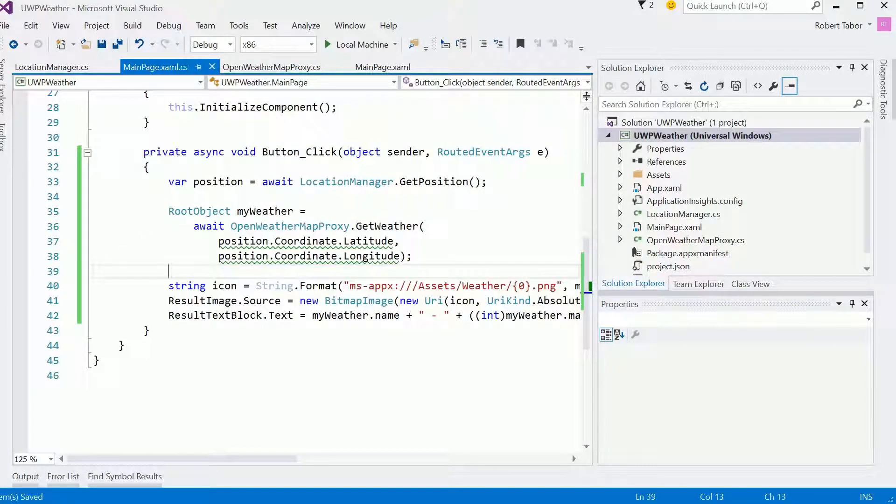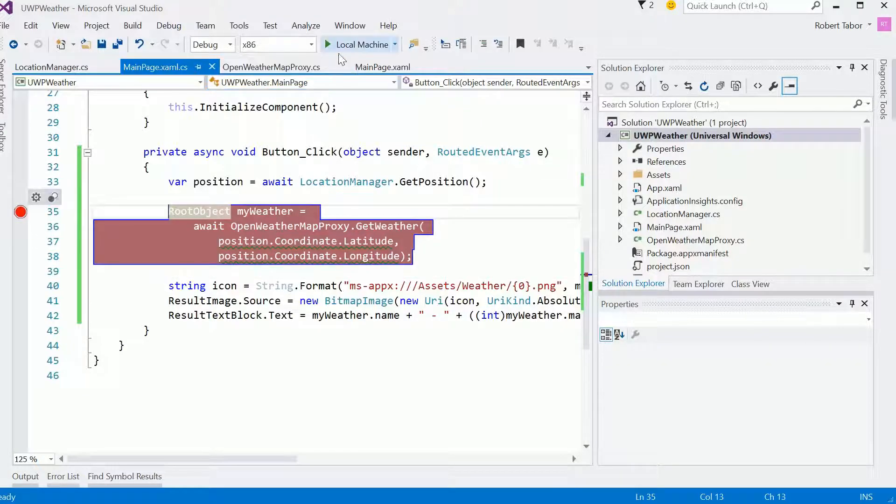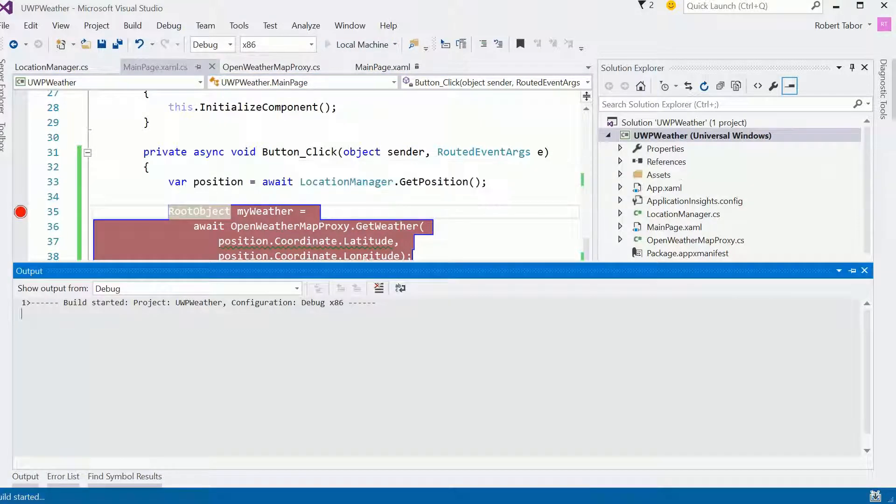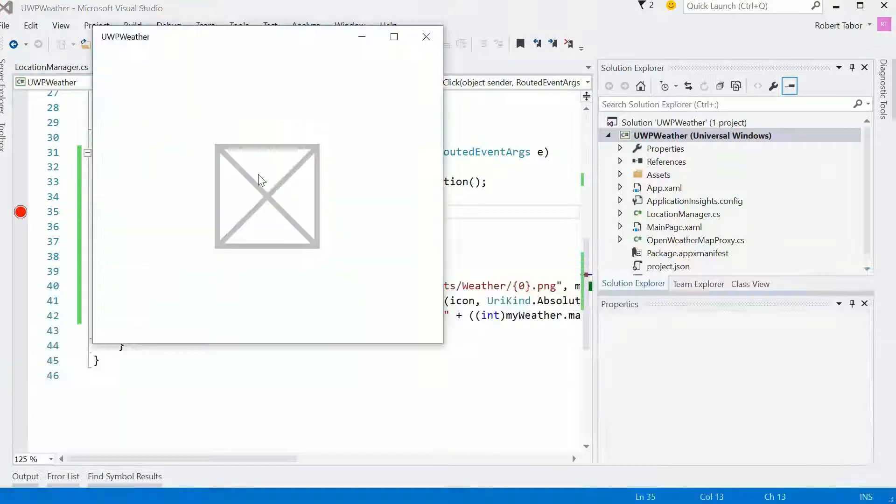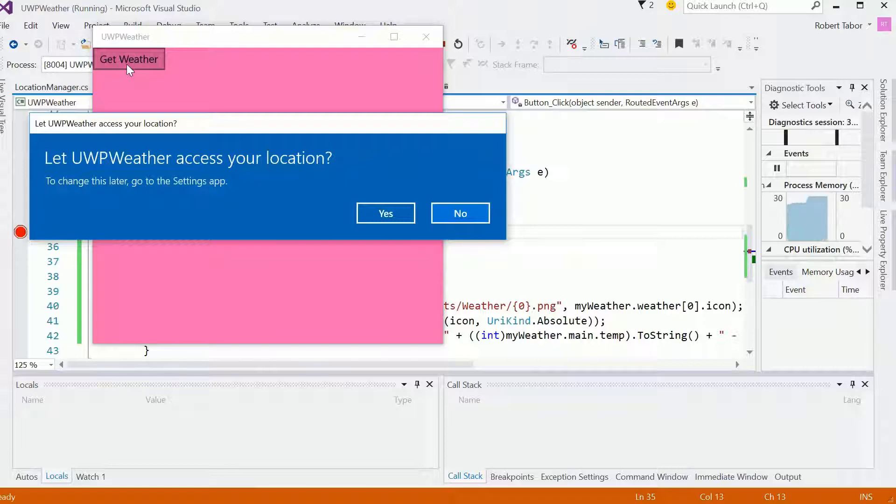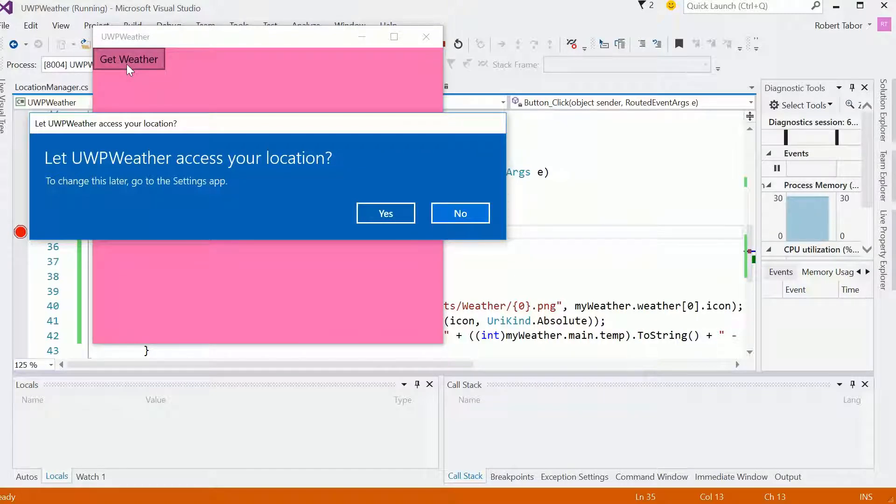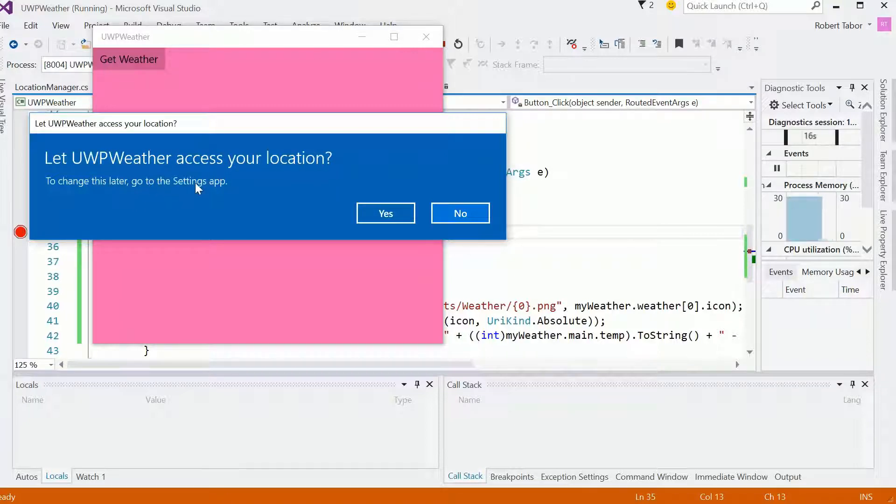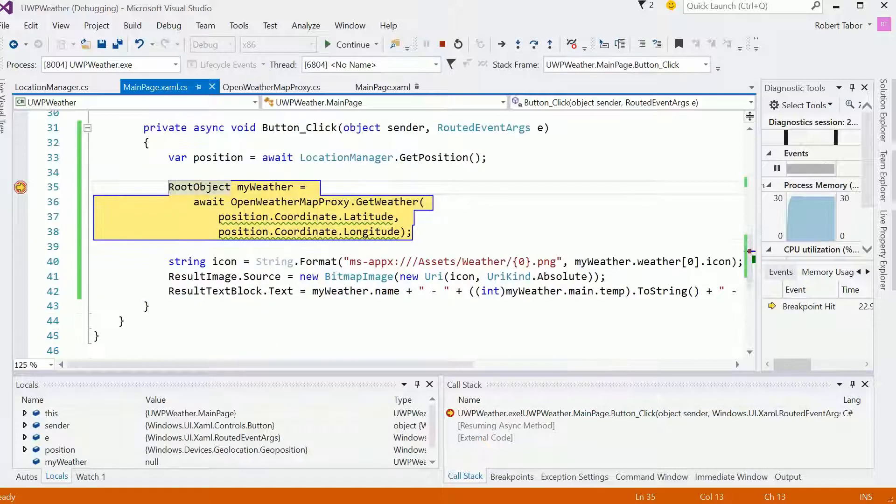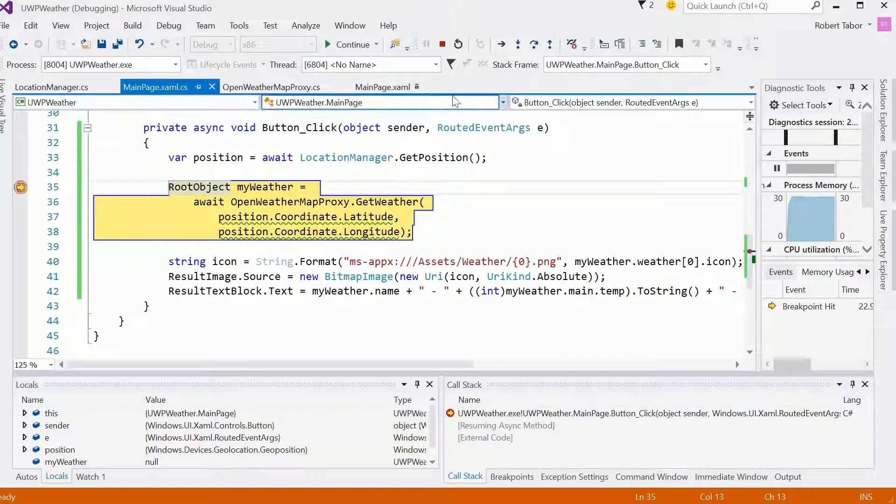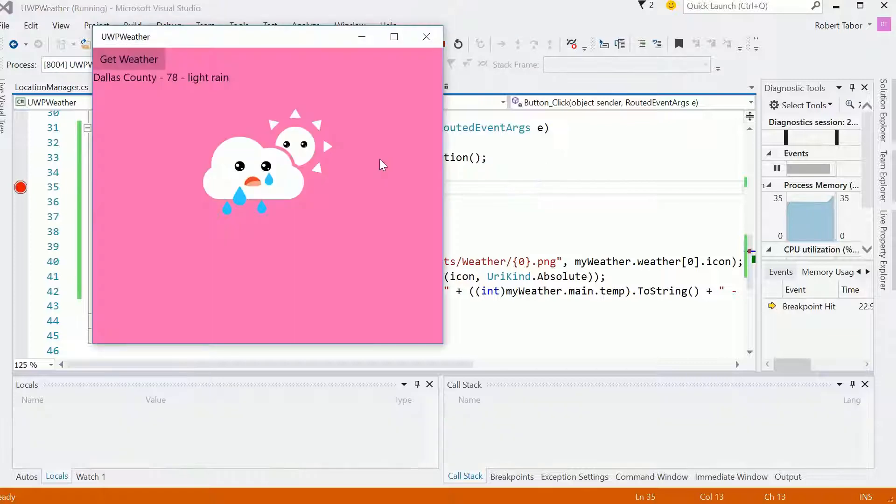All right, so now let's just set a break point here, because I want to see it actually get to this spot. Now notice, when I click the get weather button, I asked for access to the location feature of my local computer. And it says, do you want it to access your location? And I can go to the settings app if I want to modify it later, but for now I'm going to say yes. So now that I've given it access, it's going to go ahead and try to figure out what the position is. I'm going to hover my mouse cursor over, and it looks like I'm 32.98, and longitude negative 96. So it looks good. Let's go ahead and run it. Dallas County, 78, light rain. Very good.